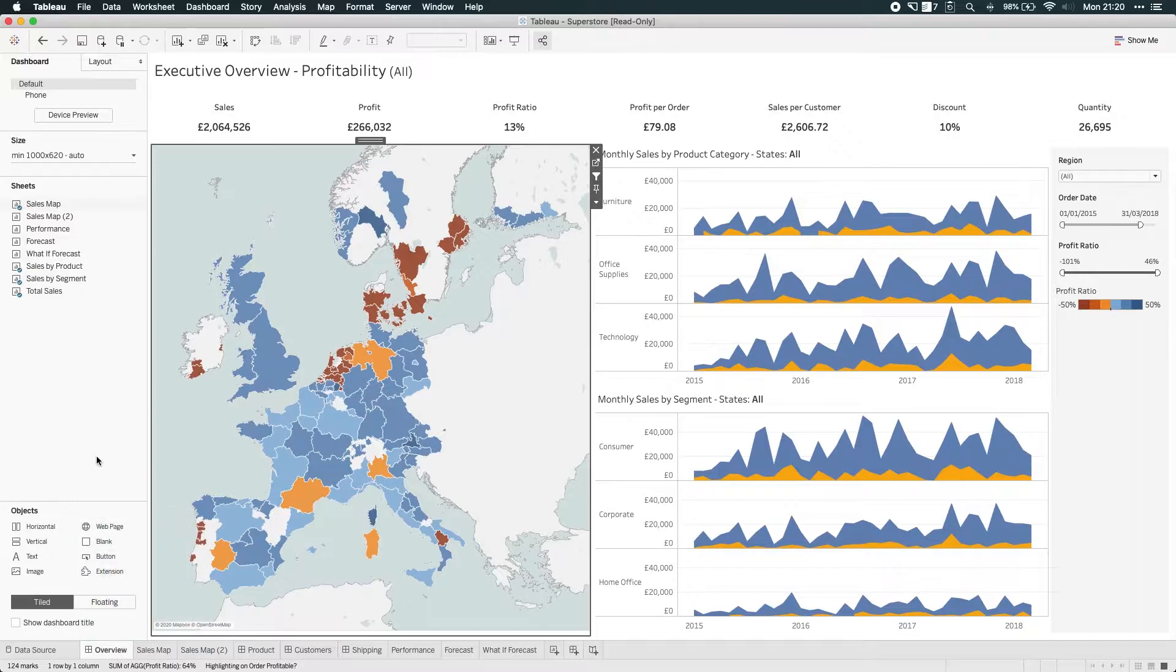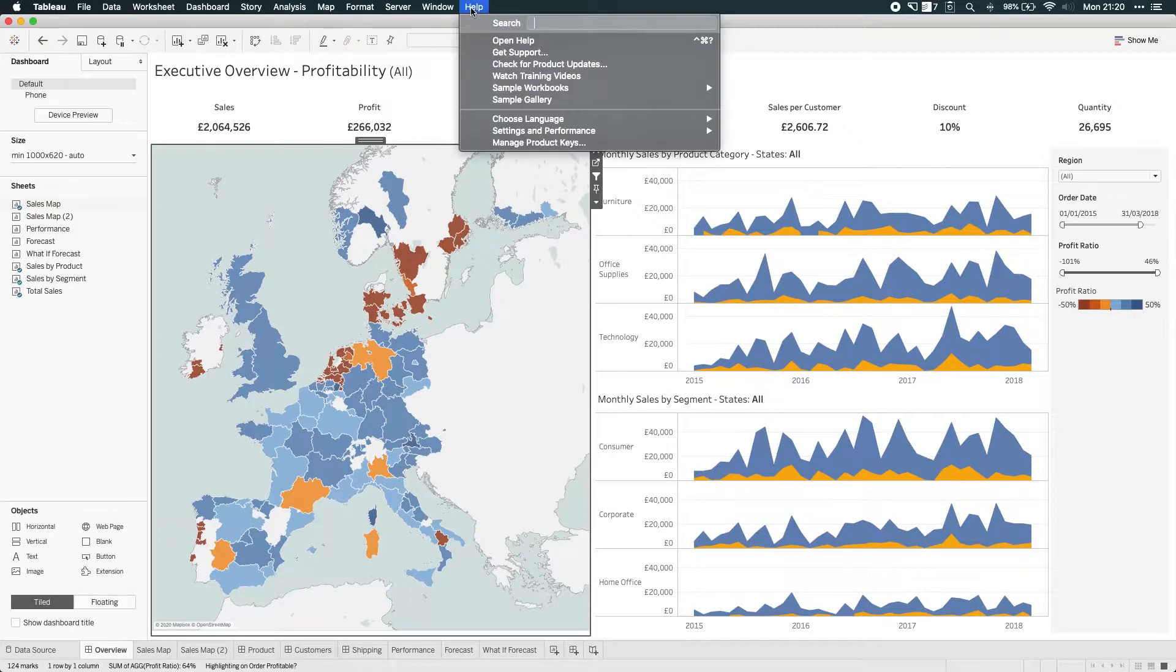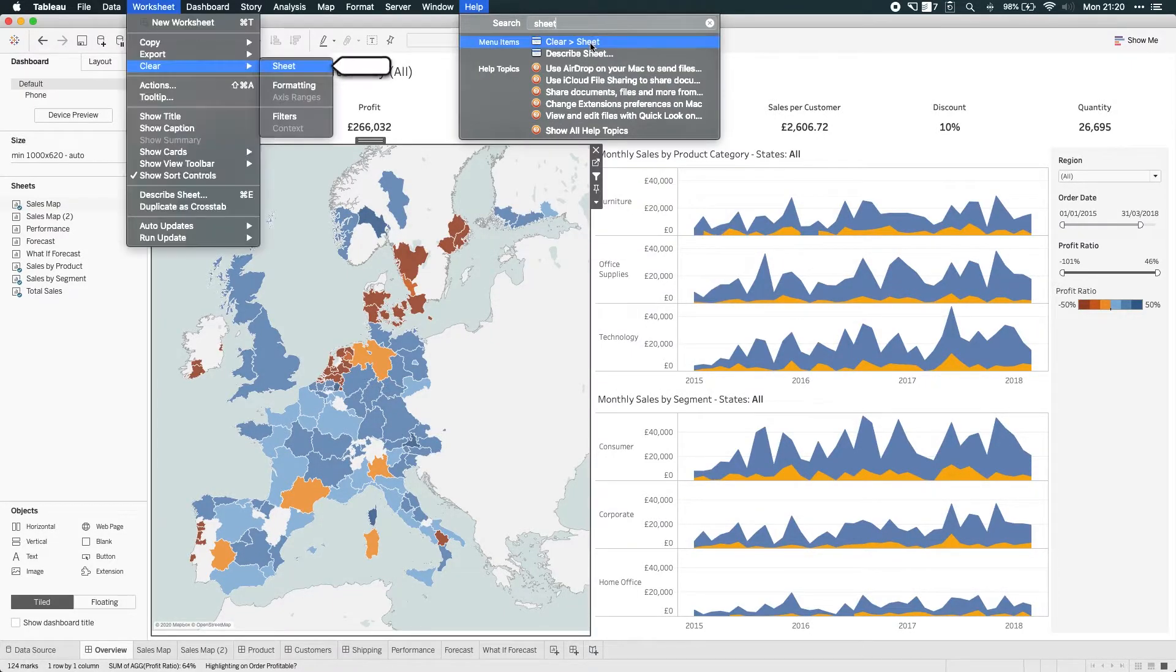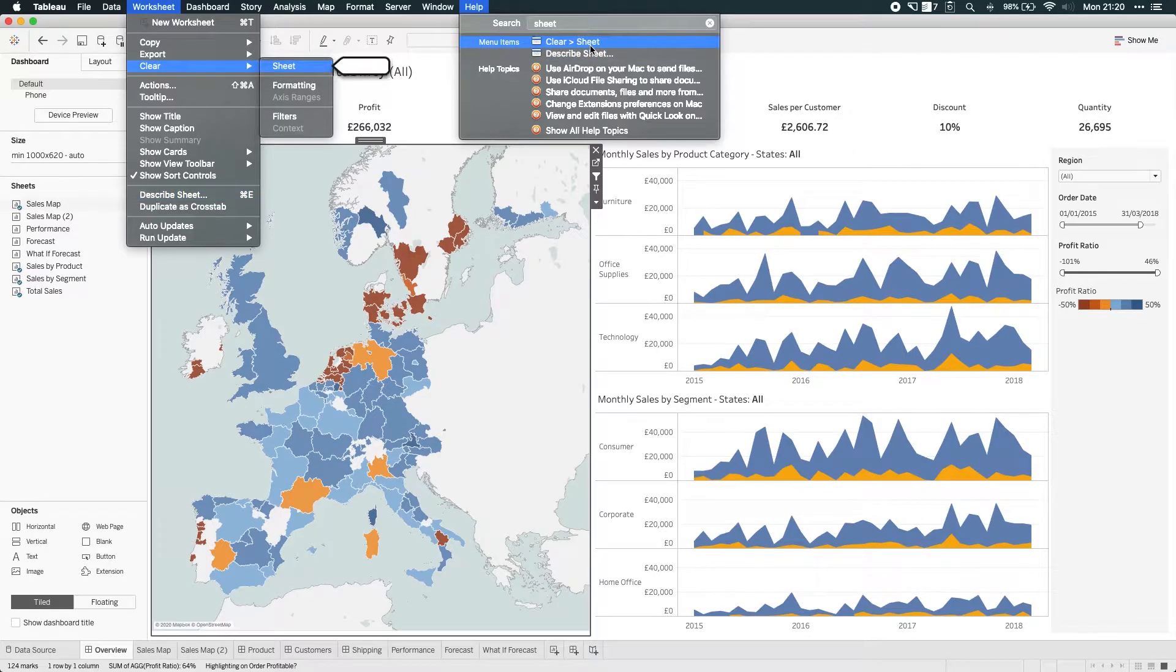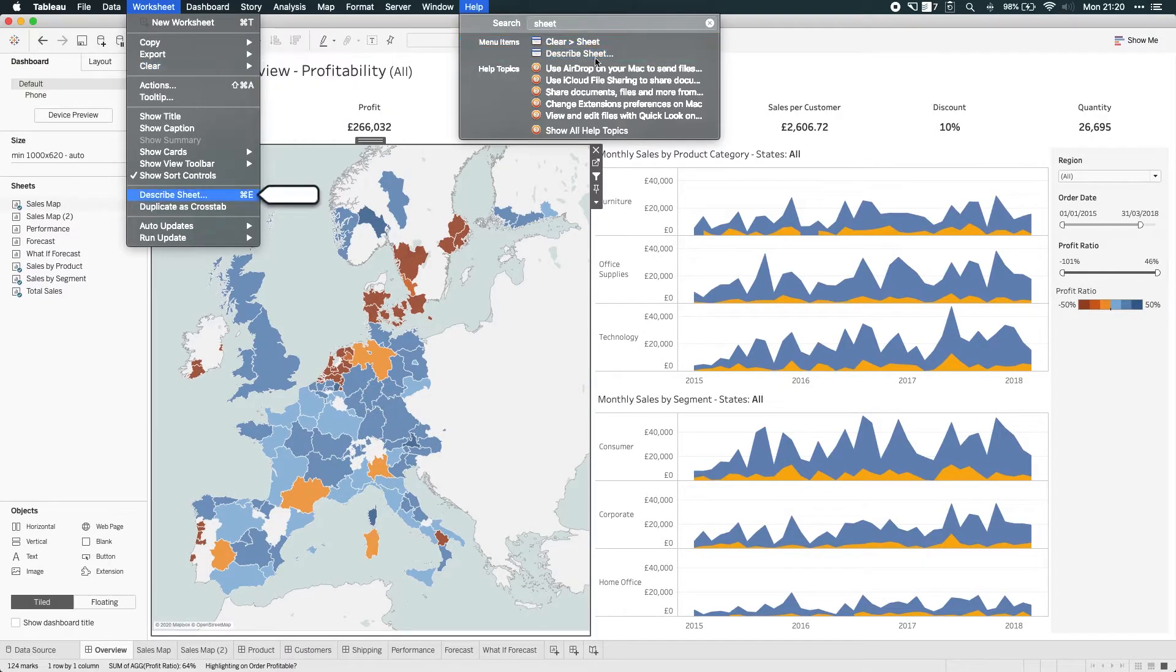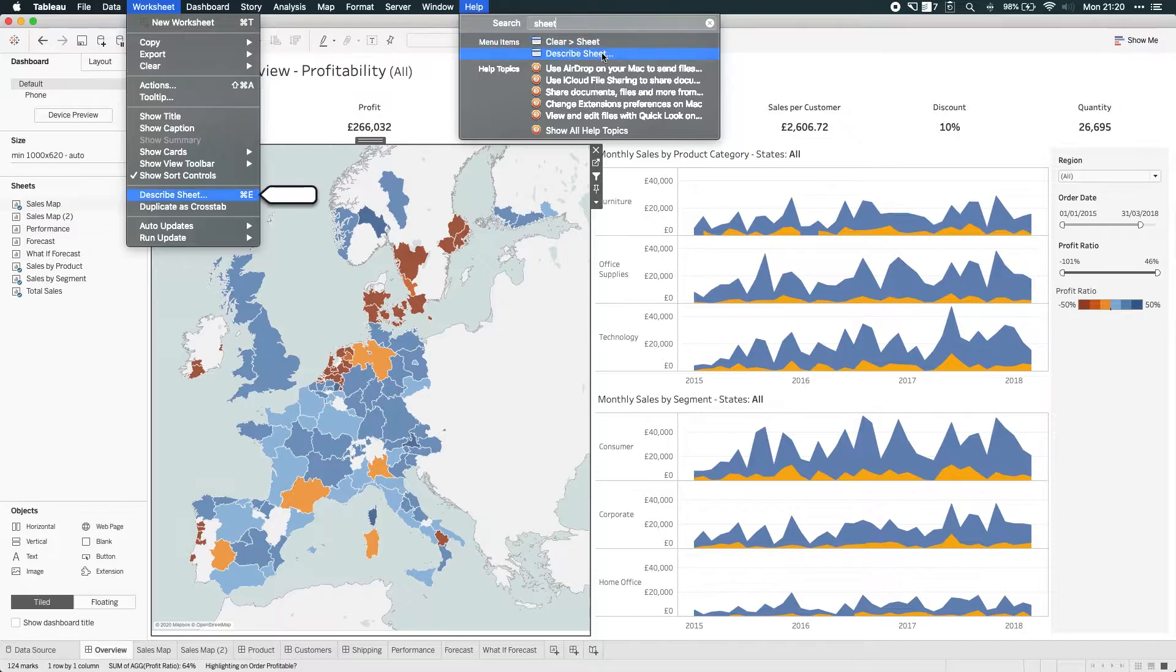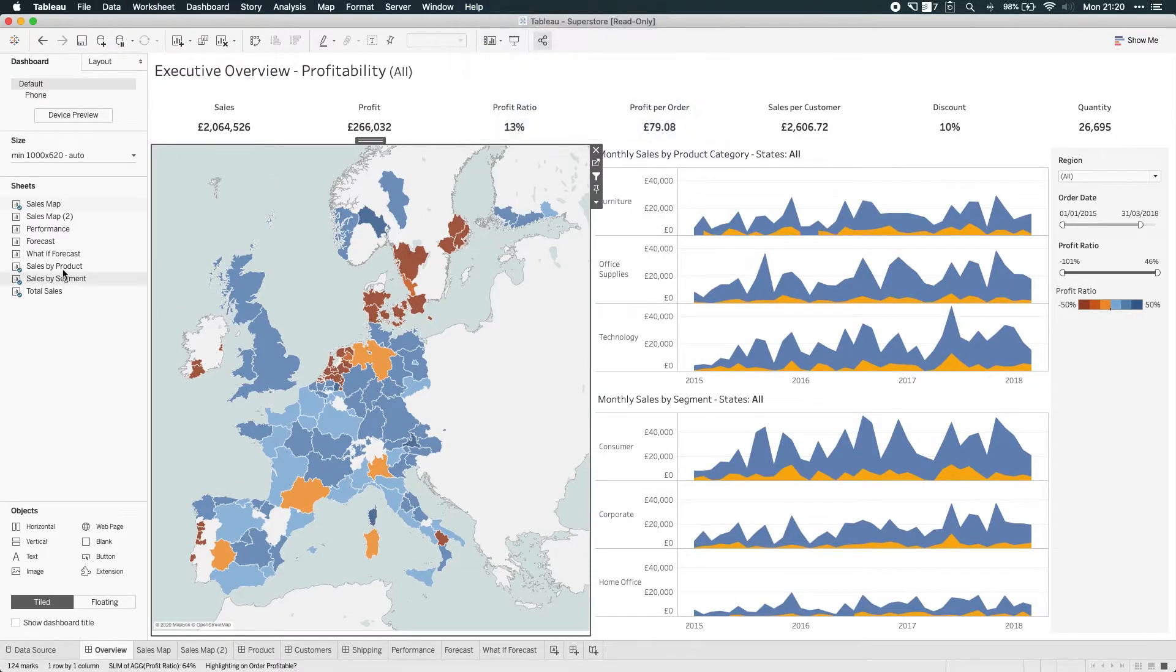Now, I must admit, the first time I actually heard about this feature, it took me a while to find it. I actually needed to use the instructions. It's not available when you search for it up here. In Mac, you can search the menu system, and you can see that there's no real option up here. There's clear sheet and describe sheet.